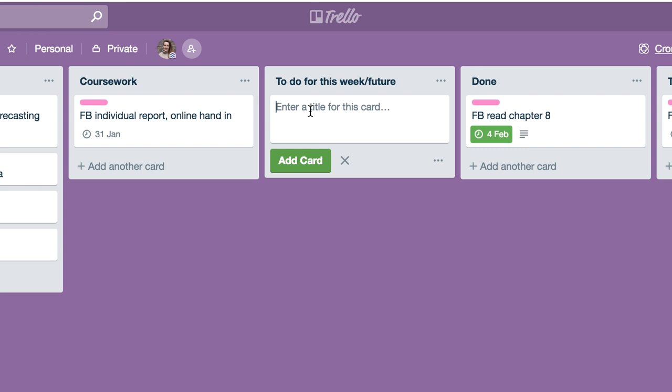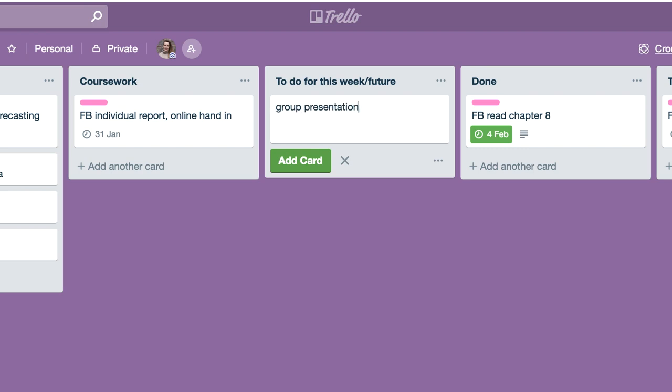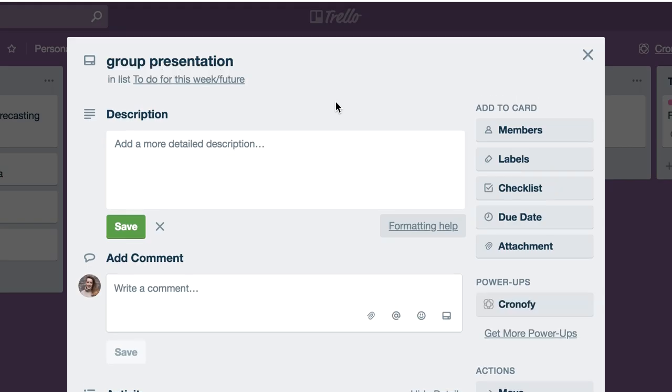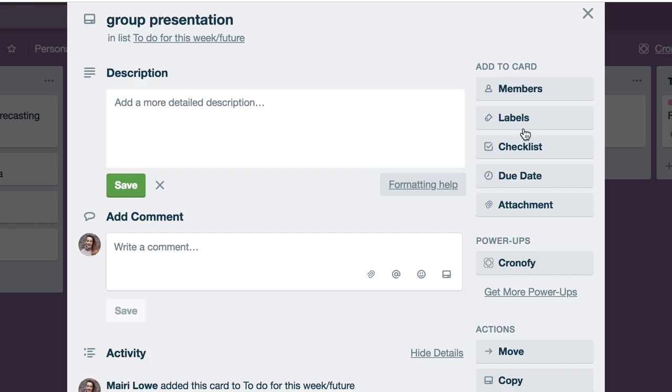You can put tiny tasks in there or really big things and then break them down. If you have to do a group presentation, that's quite a big project and you might not want that on one card because you can't just really go and do a group presentation. You have to organize meetings and times and who's doing what.